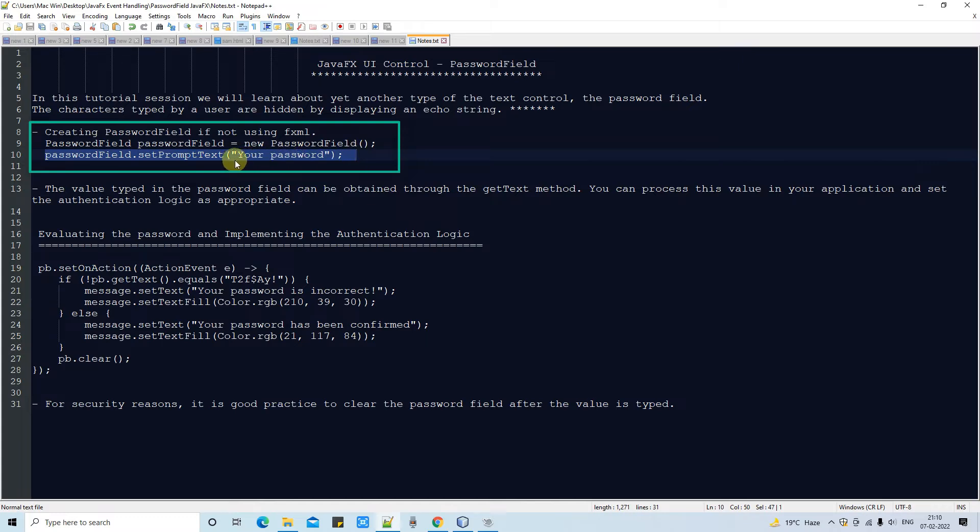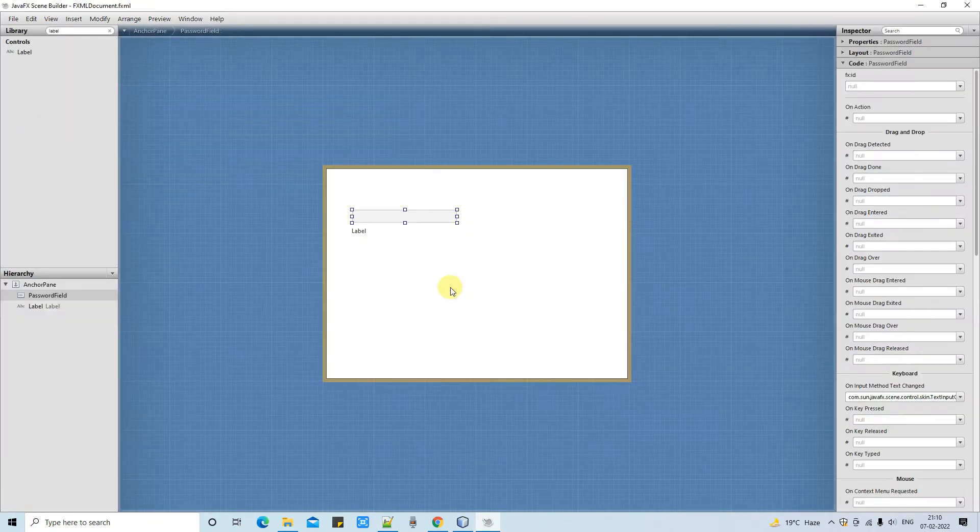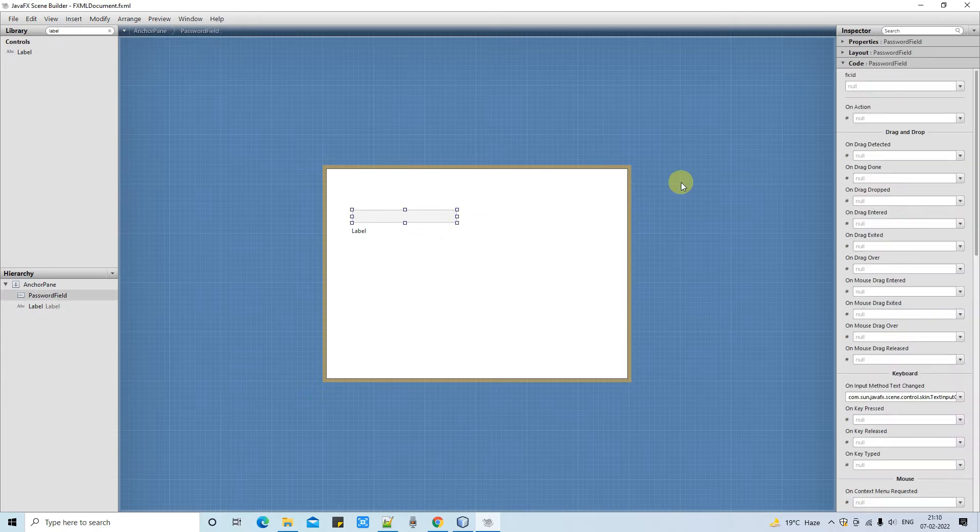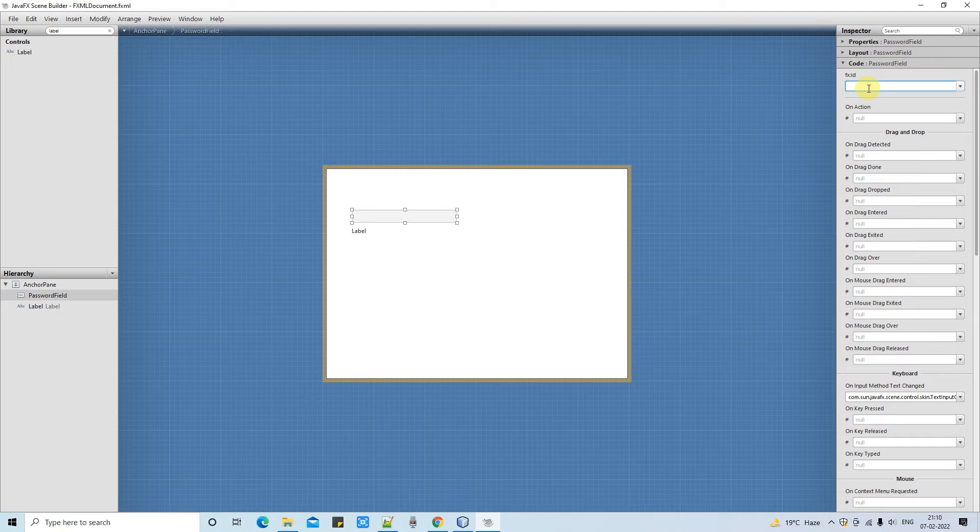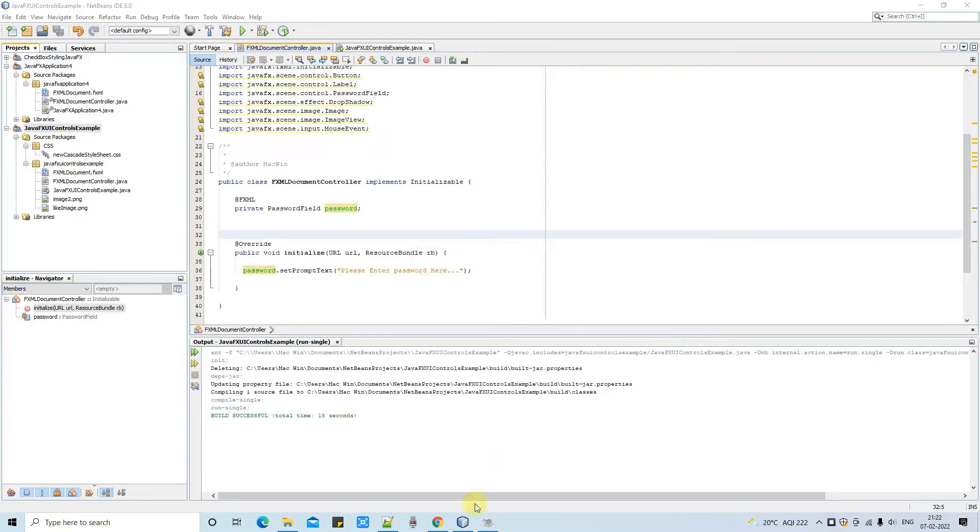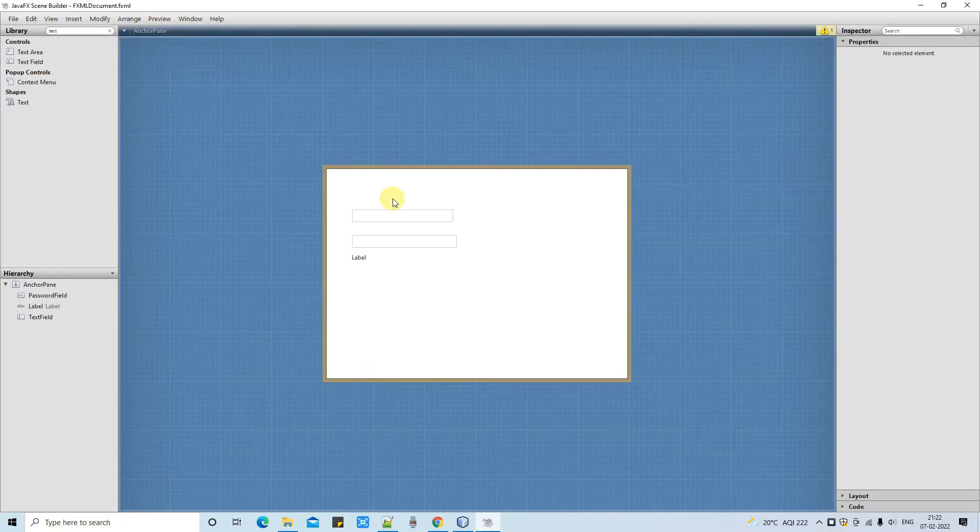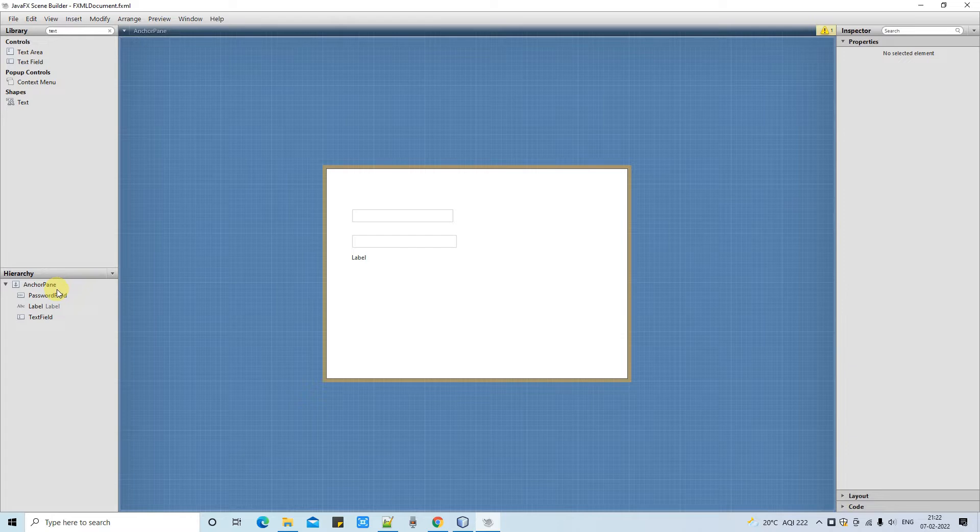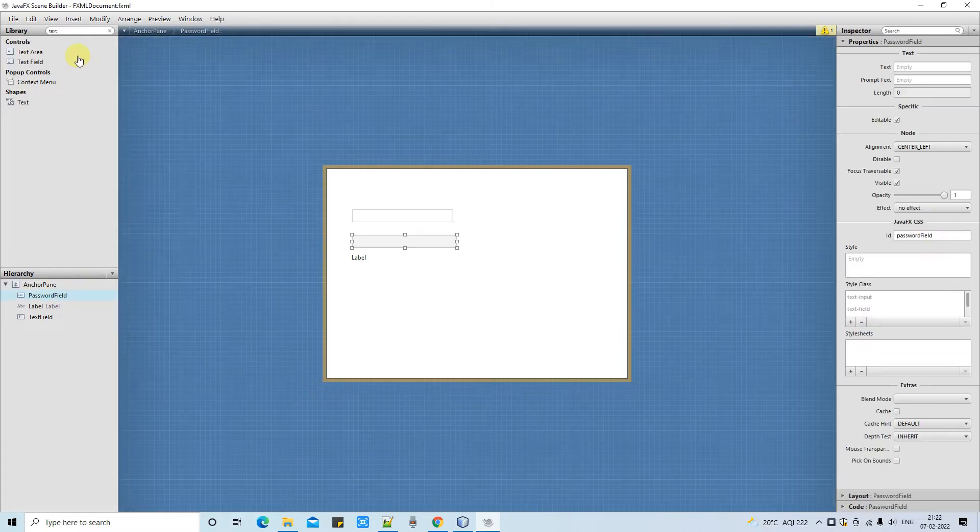The prompt text will be visible only when you go away from that field. If you continuously stay on this field, then this prompt text will not appear.